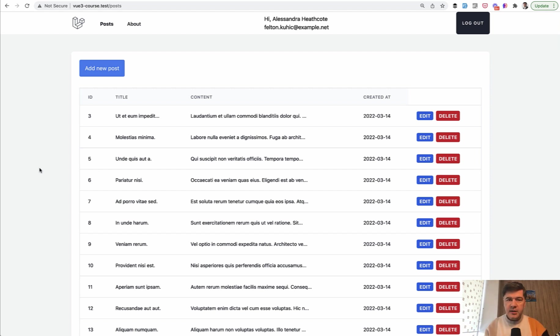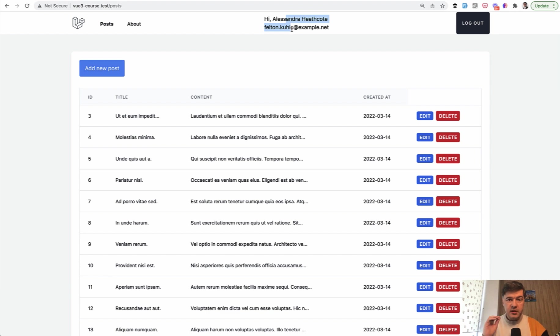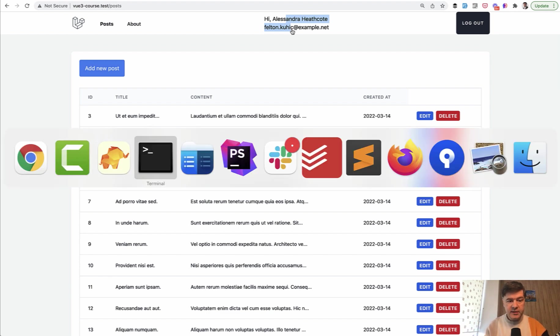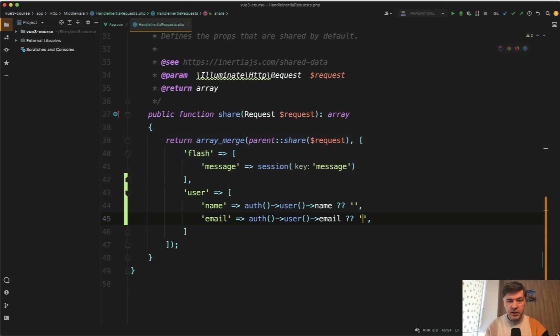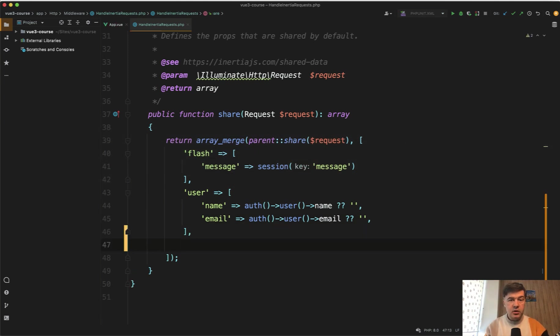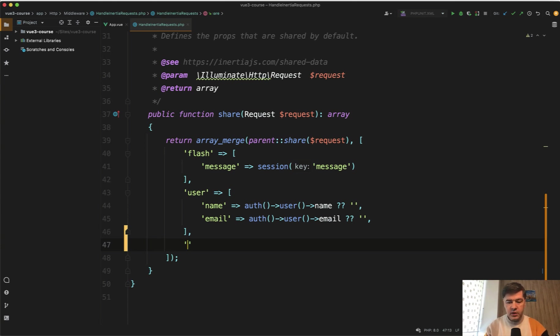I've shown this short lesson before about properties, global properties deliberately, because this is the same approach used for permissions. You pass the permissions in the handle Inertia request, whatever is the logic of your permissions, whether on the backend you use some library for that or some custom logic.